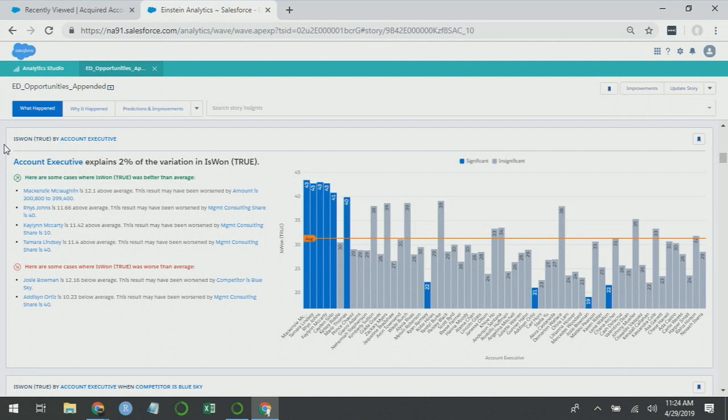You can see Mackenzie McLaughlin is 12.1% above average and the result may have been worsened by amount is 3,000 to 399,000. So apparently, she's doing really well, but she's not doing well for deals in certain amounts. So let's go deeper into why Mackenzie is performing so well.